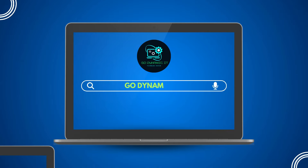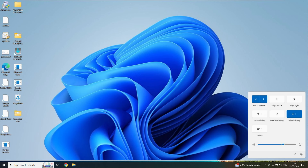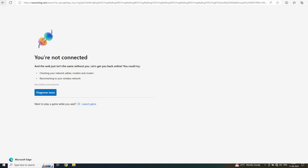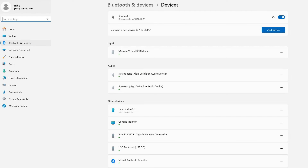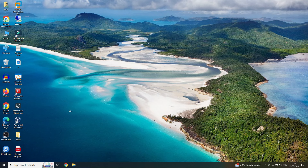Hey everyone, welcome back to our channel Go Dynamic. Have you ever found yourself in a situation where your Wi-Fi adapter suddenly stops working and you're left without internet on your laptop or other devices? Don't worry — in this video I'm going to show you a simple and effective solution: sharing your internet over Bluetooth. It's super easy to set up, so let's dive right in and share your internet on Windows 10, Windows 11, and mobile phone.